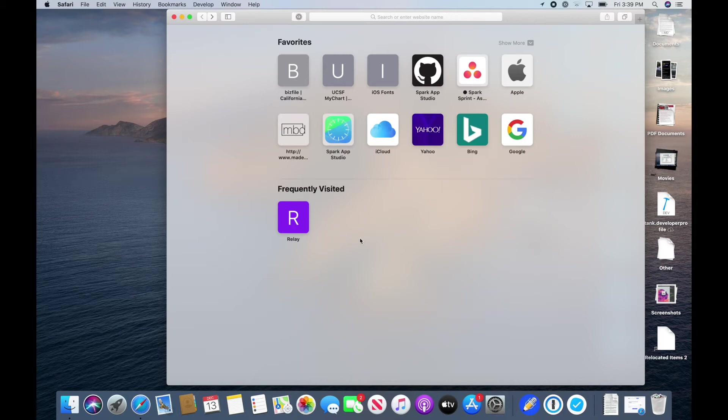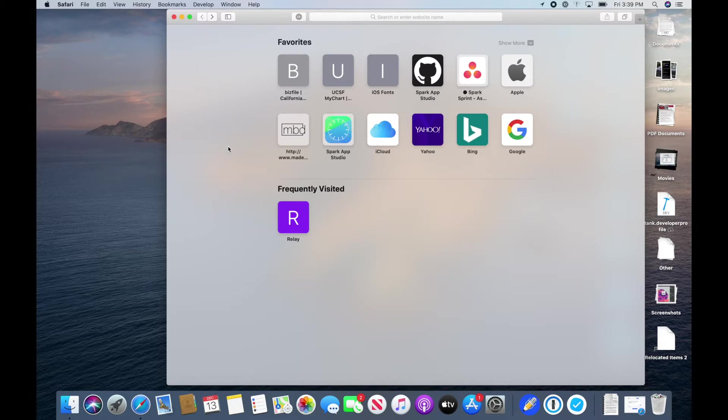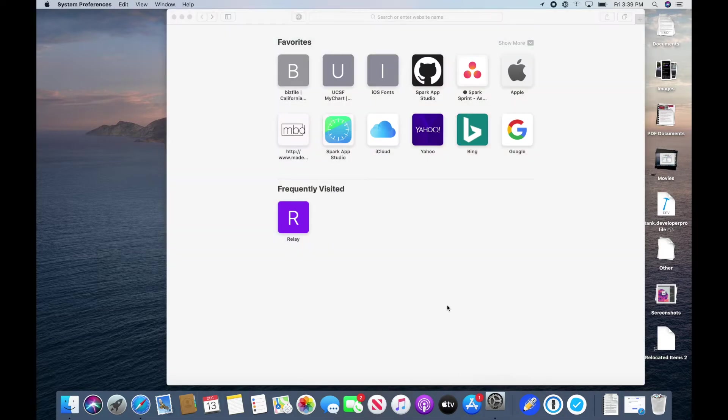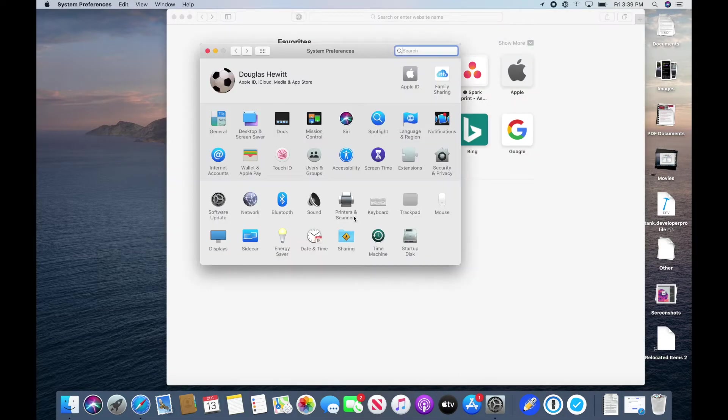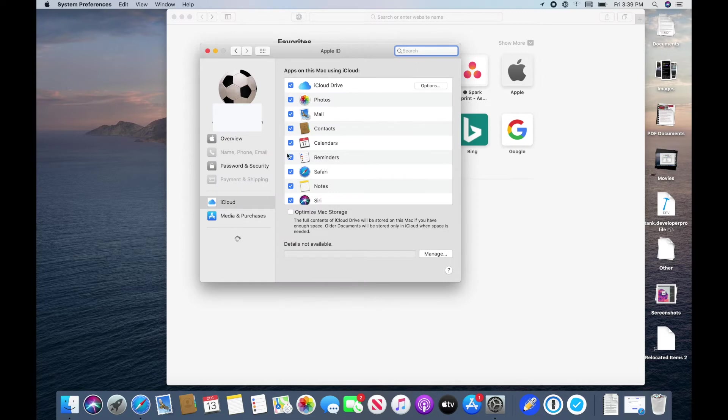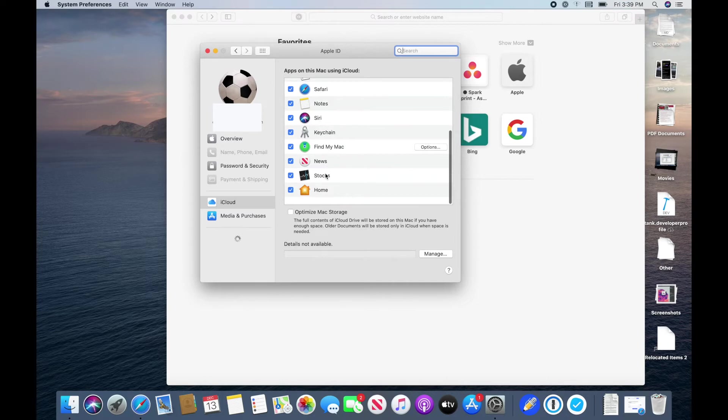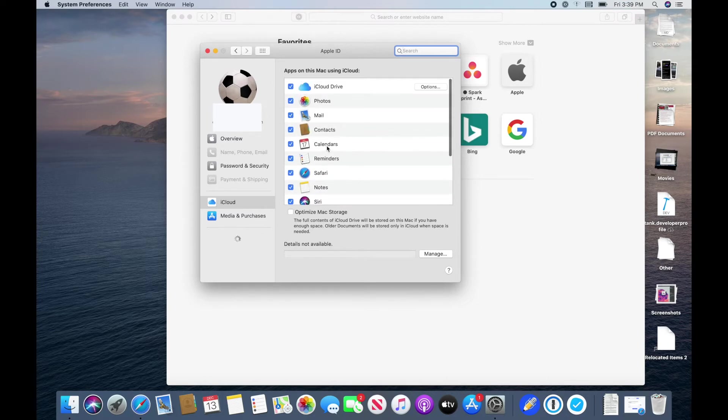To remember passwords for you, you probably want to get the password remembering feature on Safari working and synced with your iCloud keychain. The first thing we need to do is go to System Preferences, Apple ID, and we need to make sure that the keychain is checked and also Safari is checked.